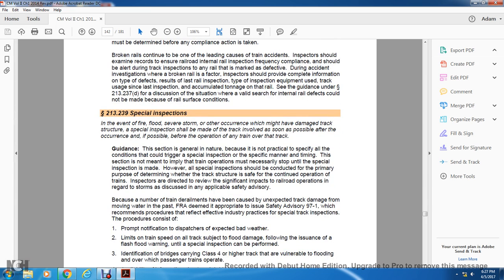Section 213-239, Special Inspection: In the event of a fire, flood, survey, storm, or other occurrences which might have damaged the track structure, a special inspection should be made of the track involved as soon as possible after the occurrence, and if possible before the operation of any train over the track.